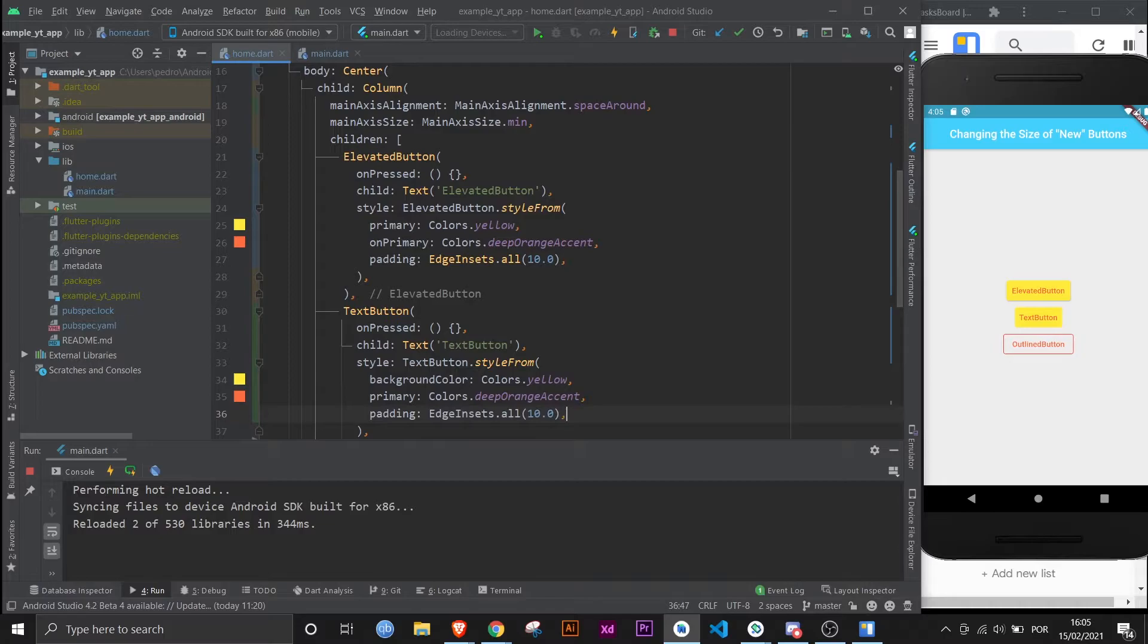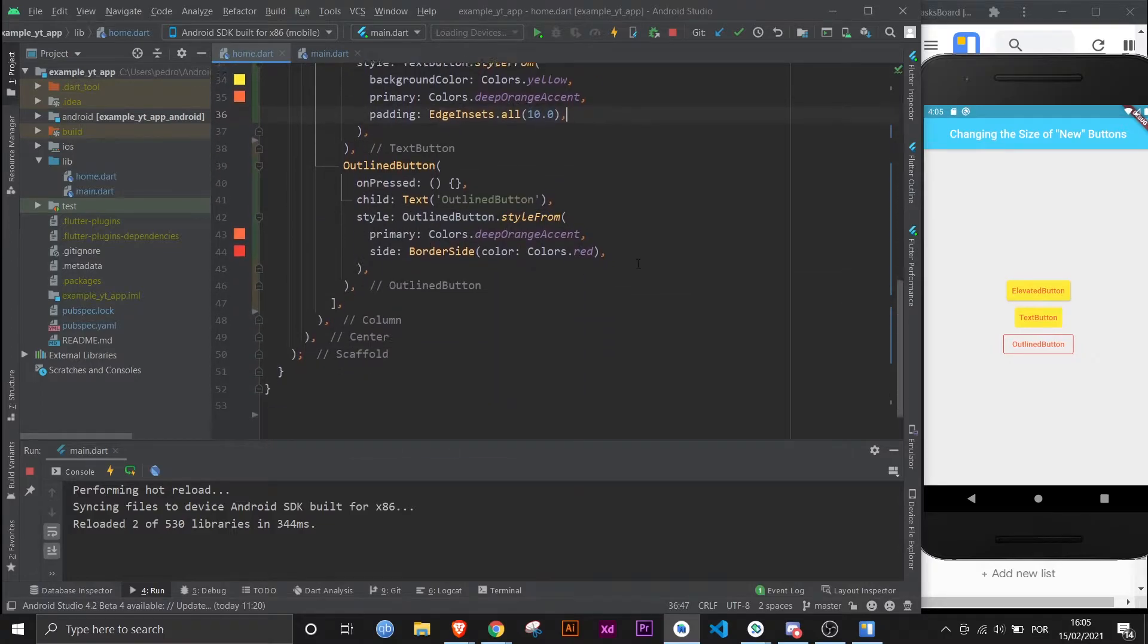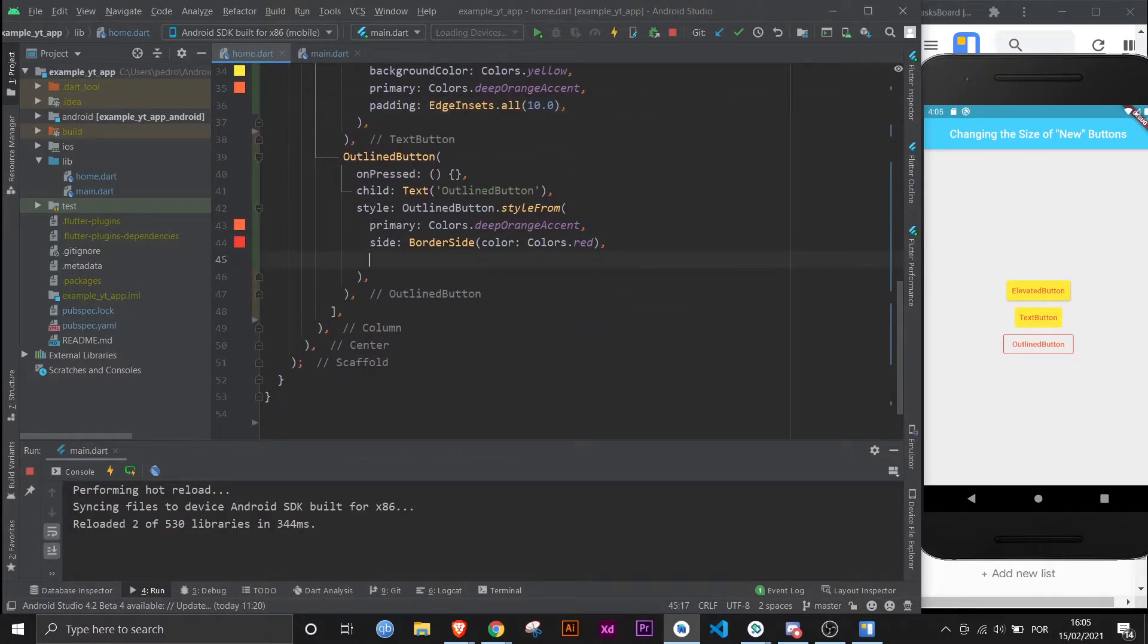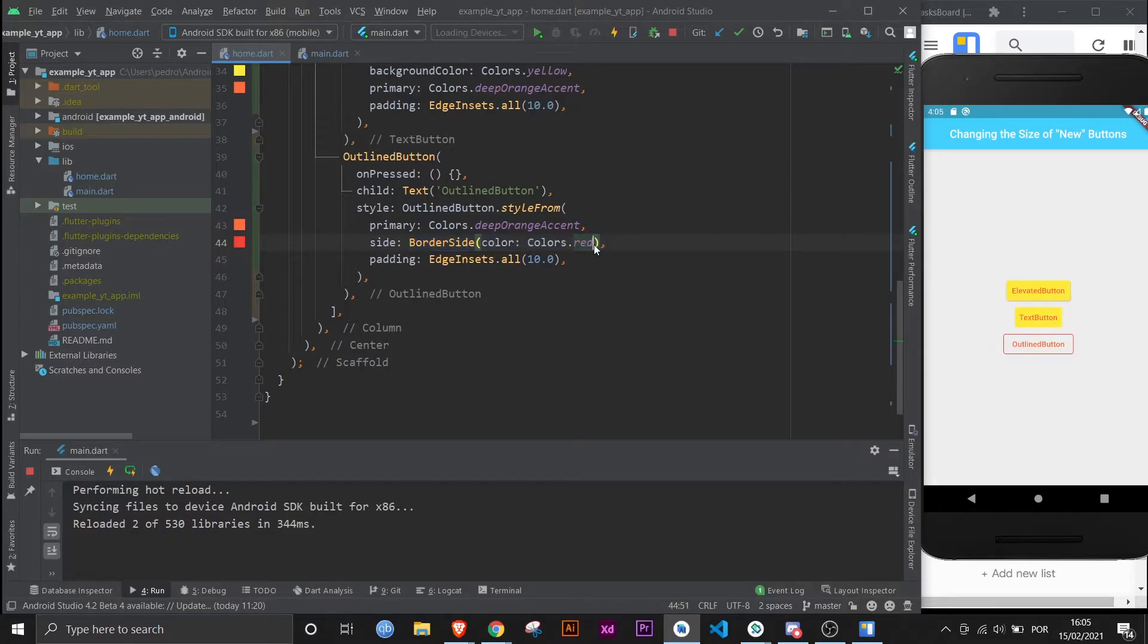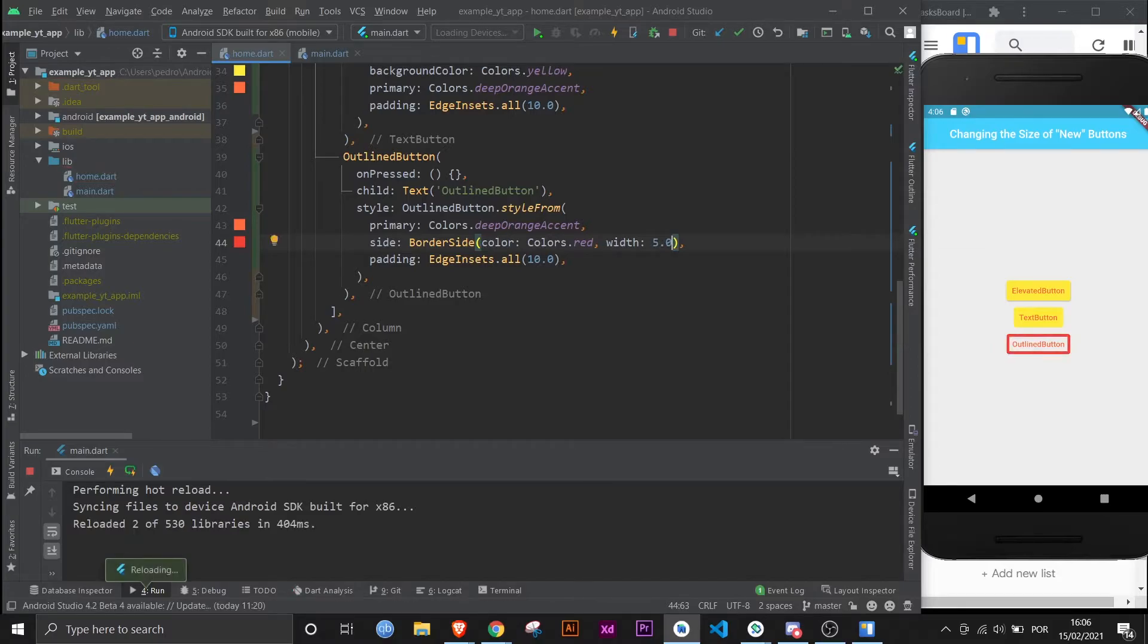Just so you can see that it works for all of them. And a quick side note: if you want to know how to change the border of the outline button, this is how you use the side property and then BorderSide, and you give it the color you want. You can also define the width if you want. Very simple. In fact, let's make it a little bit thicker just so you can see it. There it is. And now let's put it back to default.